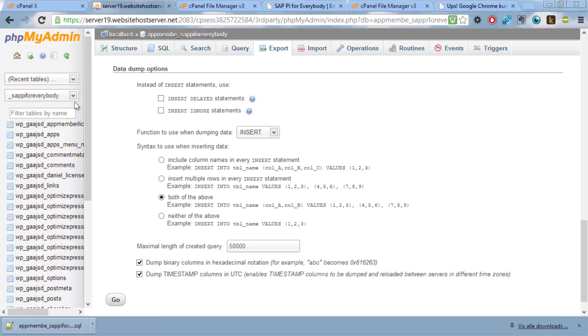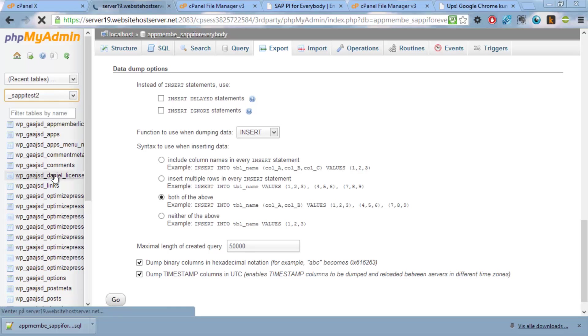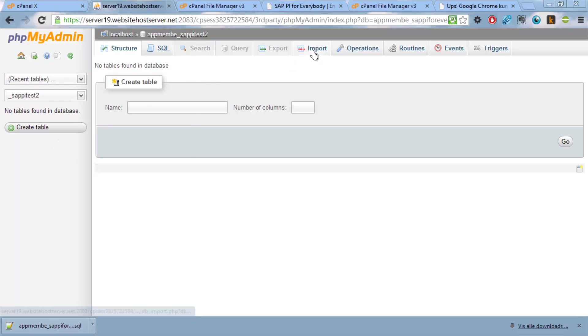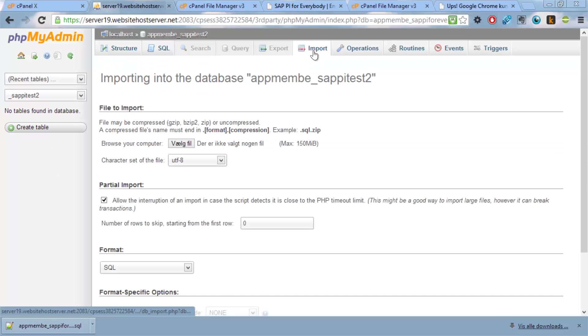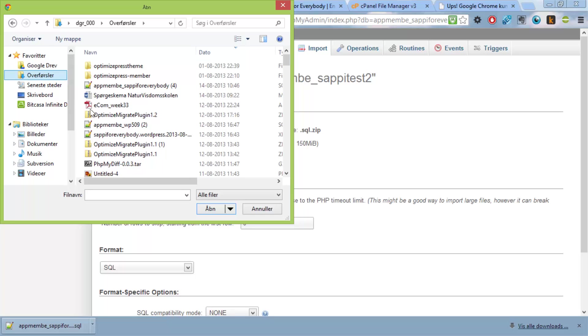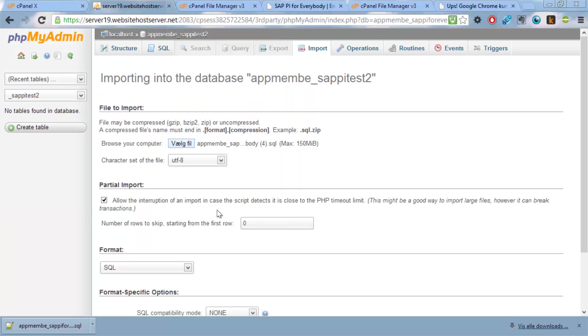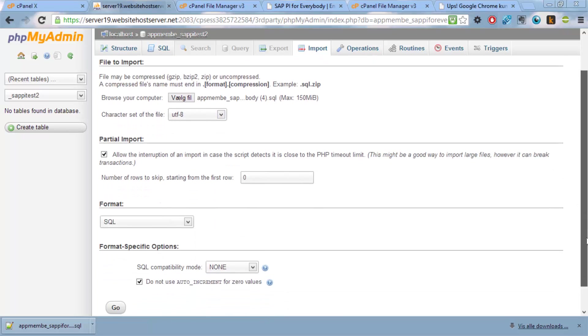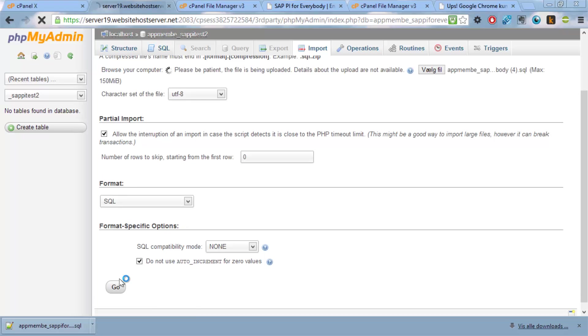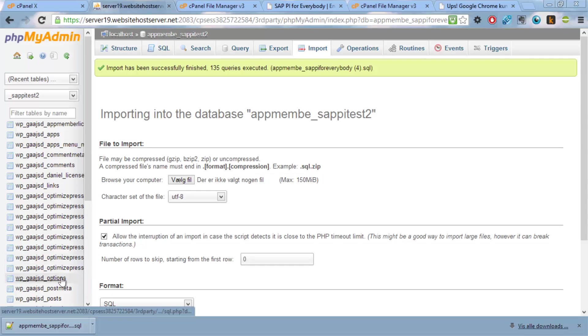And what we can do is we can actually just go to this one and say import. And then we will go to downloads. And we have it right here. We can see it's an SQL file. And it supports a pretty large file. And you can zip it if you want to have even more data in it. So we just say import. And now it has populated all the different tables.